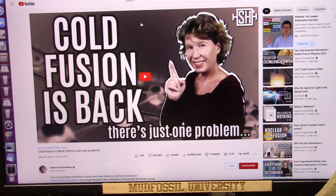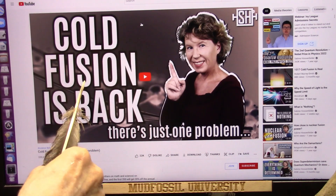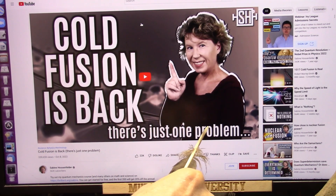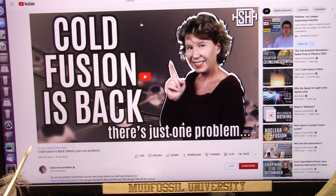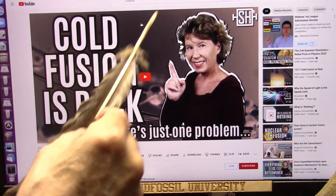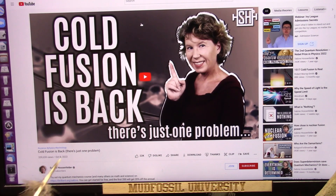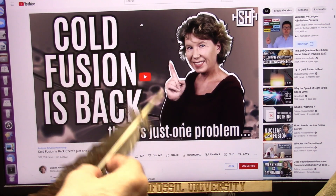Get ready because this is going to be interesting. Cold fusion is back. There's just one problem, and I know what that problem is. This is Sabine Hossenfelder, and she's a physicist. She's got 339,000 people watching this already in just a week or so. I am going to explain to you what that problem is right now.